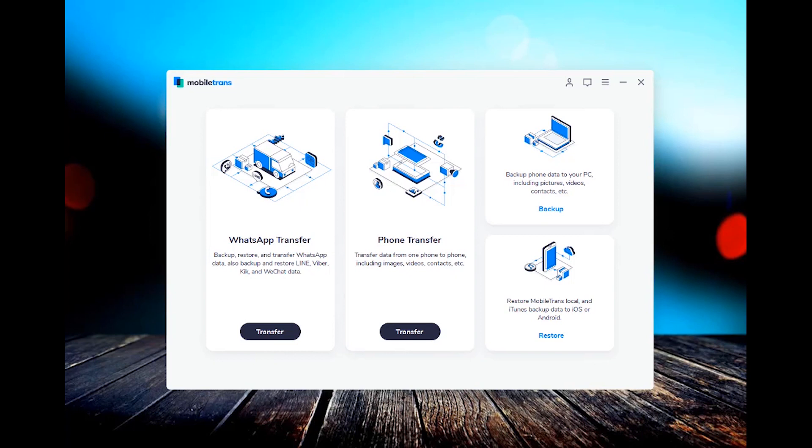In our video today, we're going to be walking you through how to transfer everything from a Samsung phone or an Android phone to the new iPhone. And we're going to be doing it using a software called mobile trans.